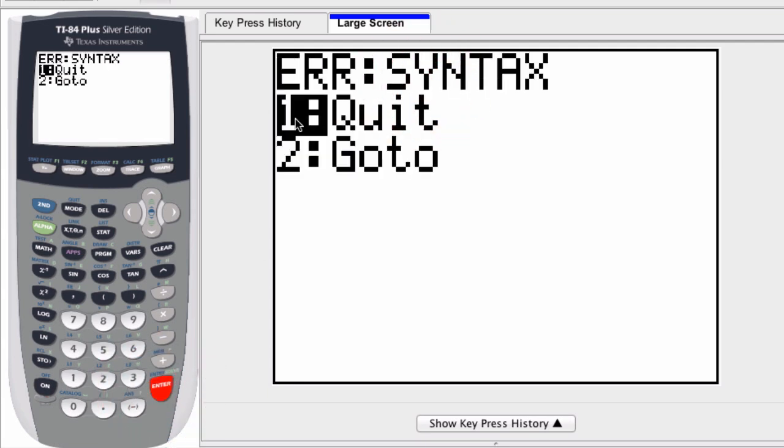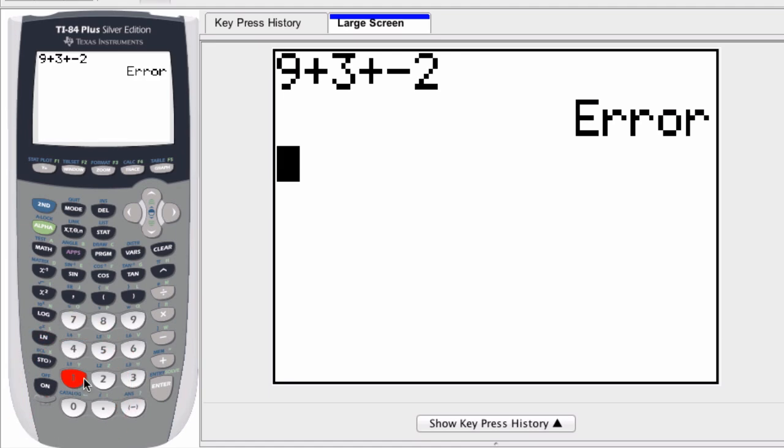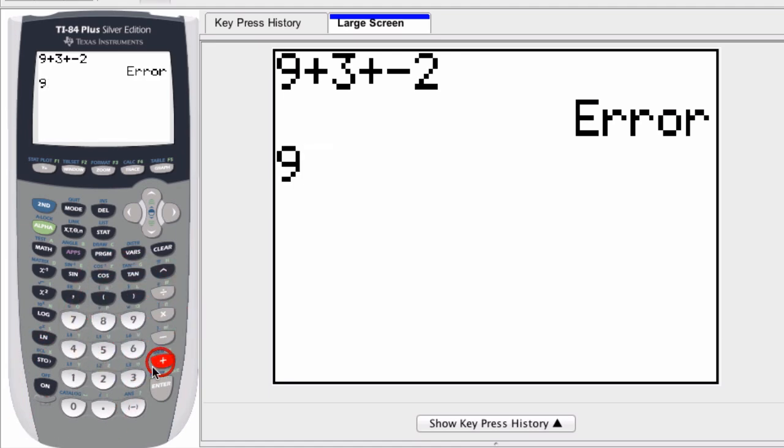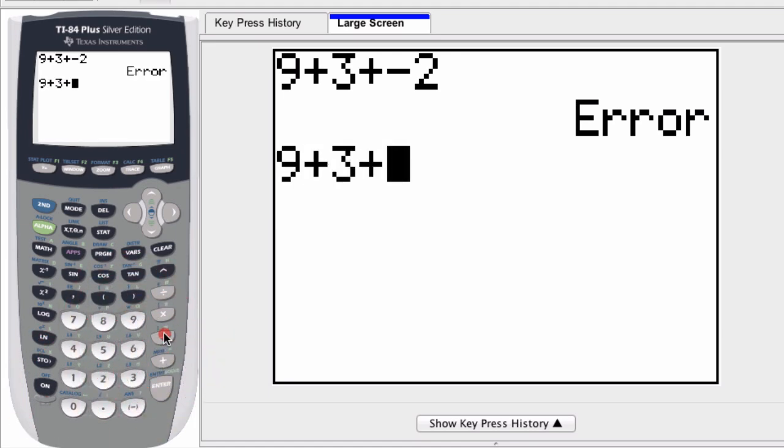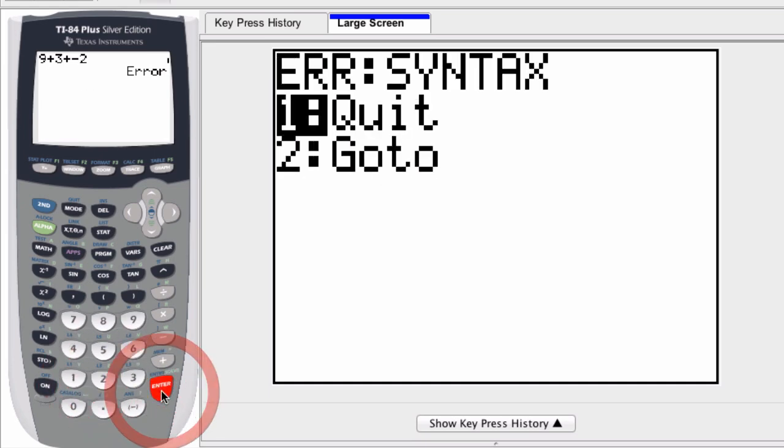Now if I press 1 and quit, I have to re-enter everything again. So I do it again, 9 plus 3 plus minus 2, and I get the same error.